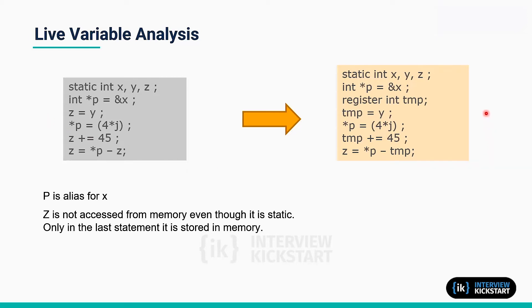So let's see what live variable analysis and alias analysis will result in when your compiler is optimizing it.